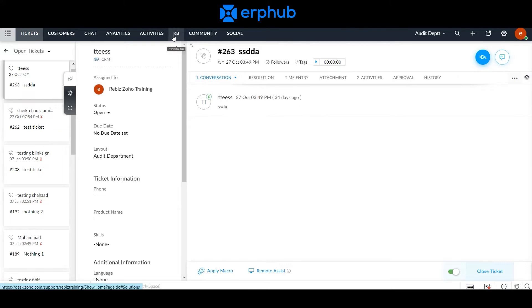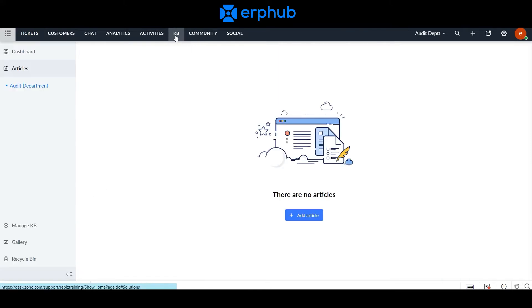On the knowledge base tab, this is where you can build answers to the questions that are being asked. As you're solving these tickets, you are able to document and publish these articles, which makes it easier for people to access later.